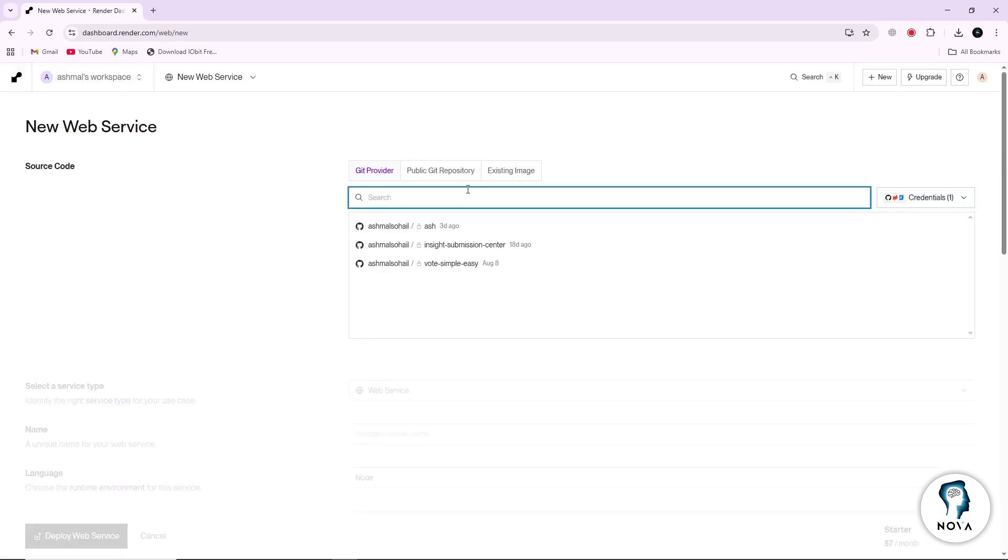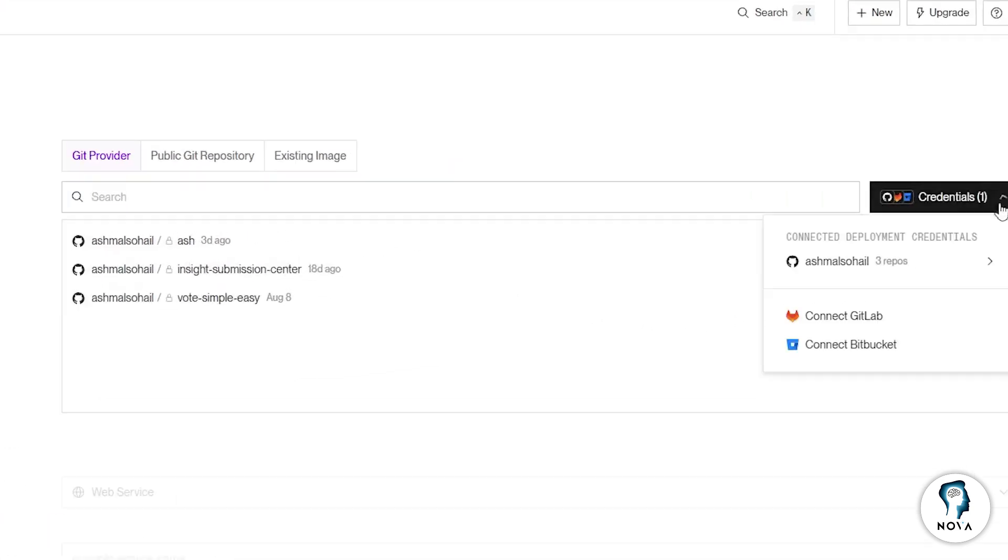Now Render will ask you to choose your project from your GitHub account or another Git provider. Connect your GitHub, GitLab, or Bitbucket if you have not done that before.